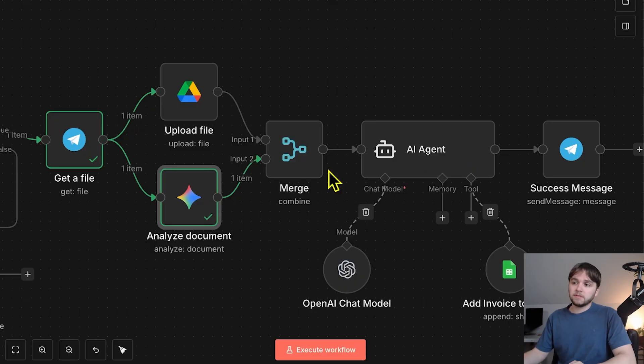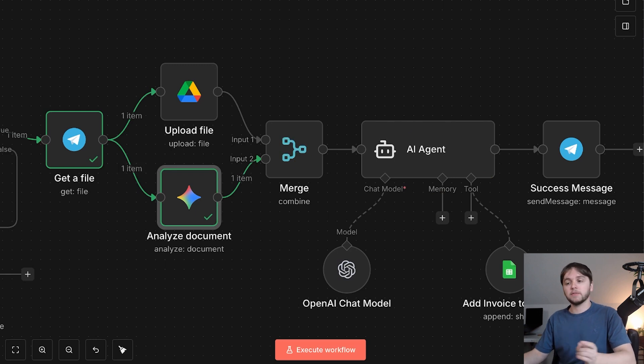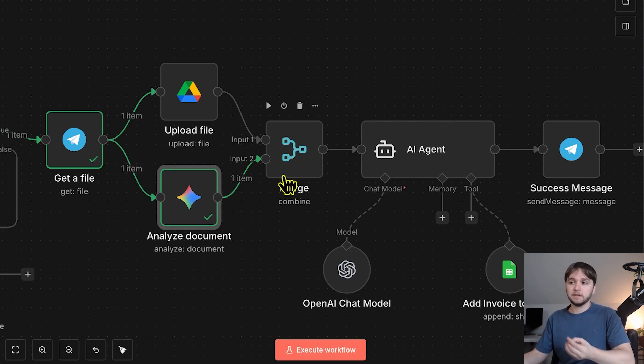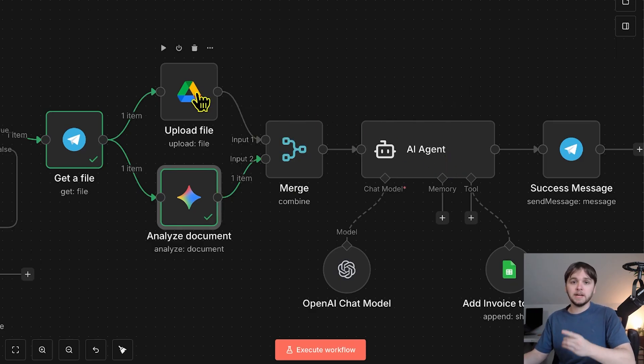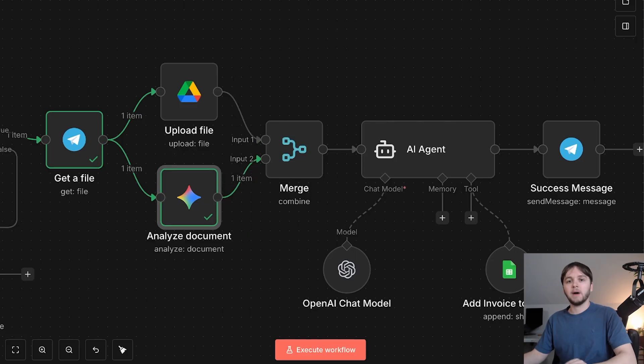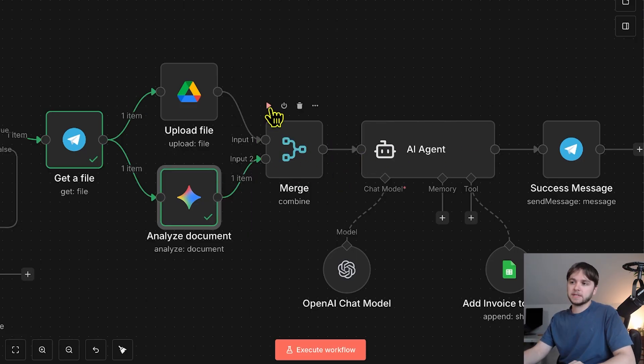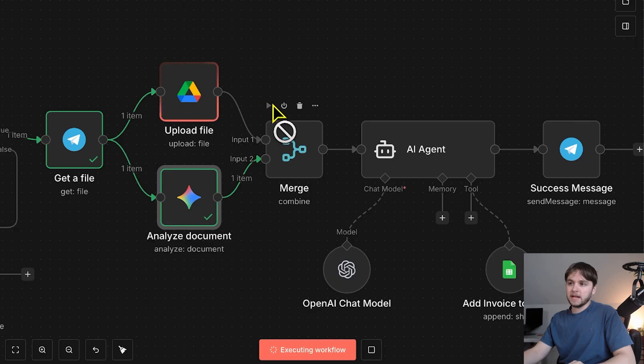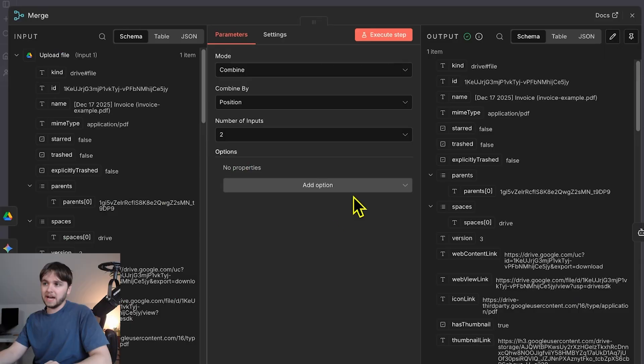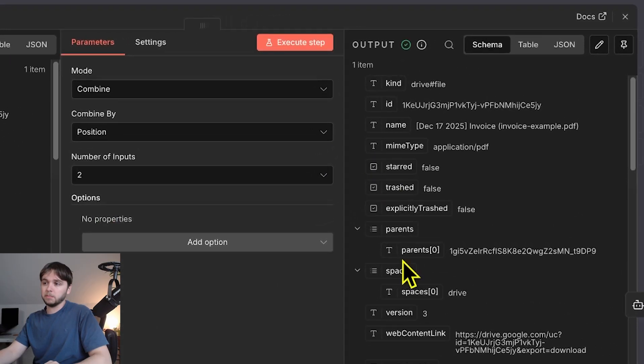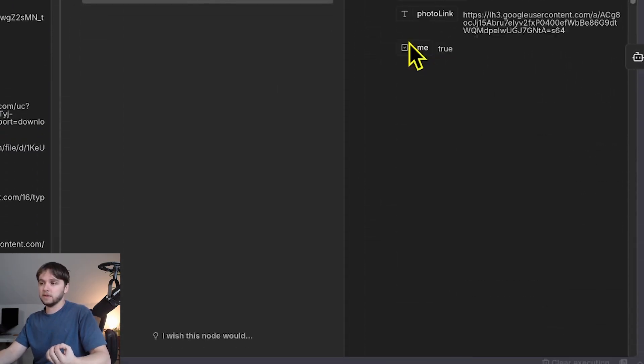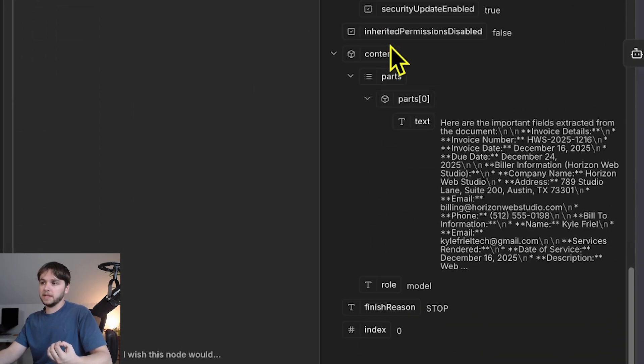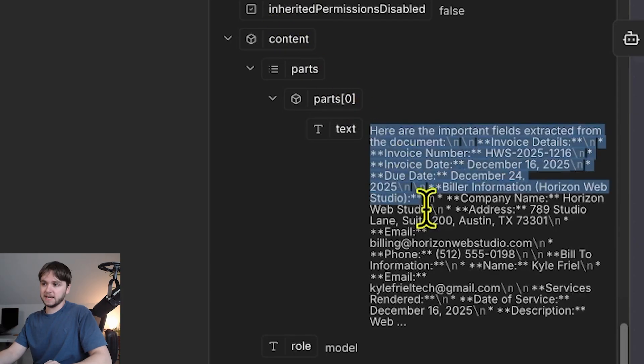This next node before our AI agent is a merge node. And what it's used for is waiting for all the inputs to complete before moving the data forward. What I mean by that is it's going to wait for the upload file and analyze document nodes to complete before combining their output data and sending it to the AI agent. So if we execute this merge node independently, as you can see, it's going to wait for both of these to finish up. And there we go. The output is our combined data from that Google Drive node, along with the output from our Gemini node.